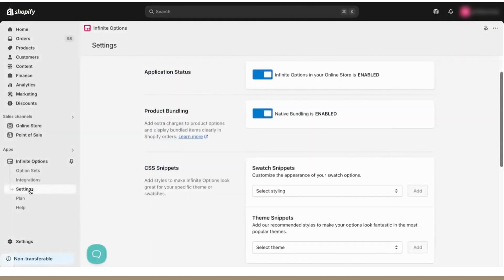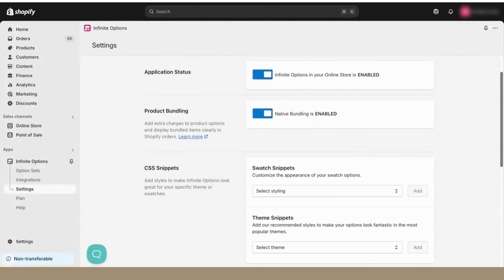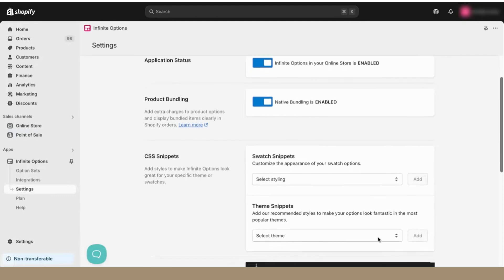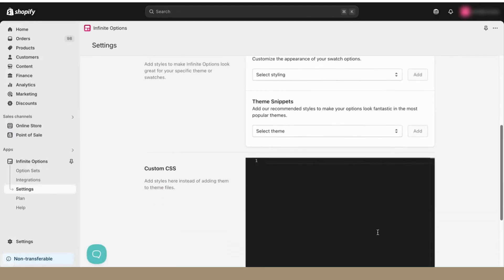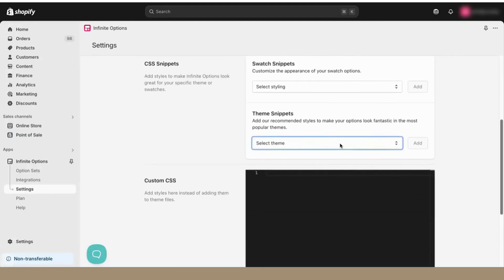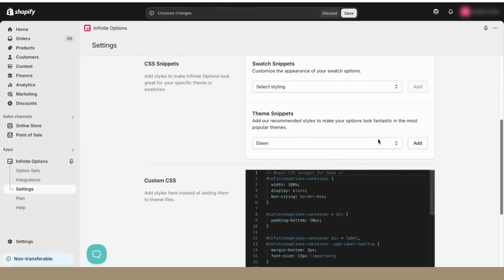When your options are created and assigned to your products, sometimes you'll want to customize how they look style-wise to make sure they match your theme or desired layout. To do so, you can make styling changes on the Settings page. We have preset CSS snippets that style your options based on your theme, and we also offer CSS snippets for customizing any swatch options you create.